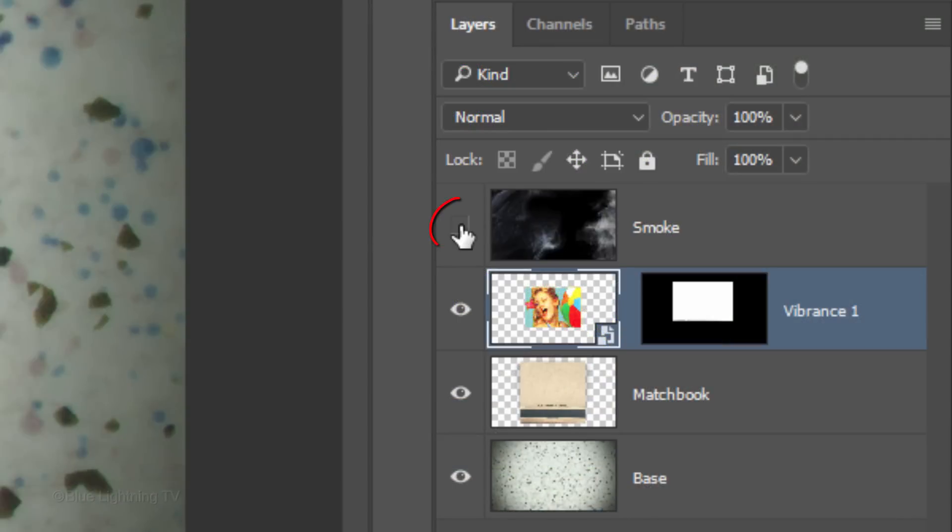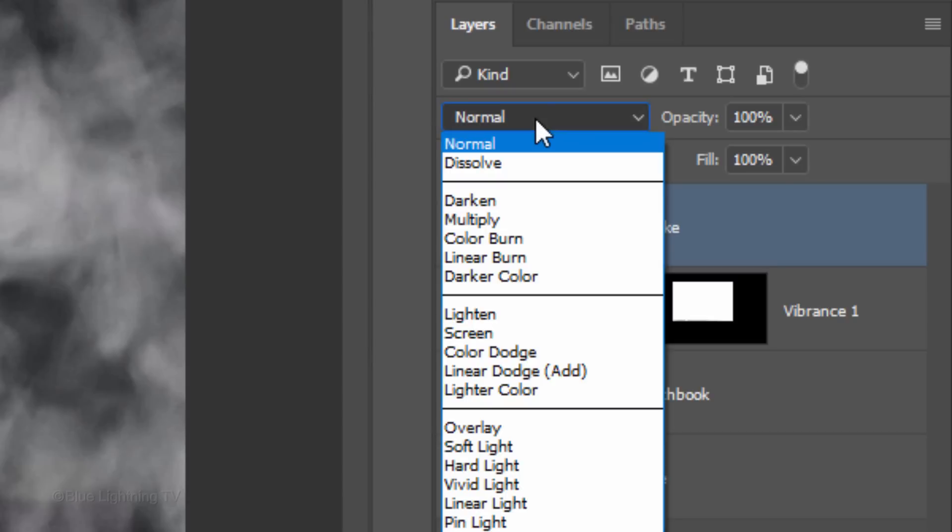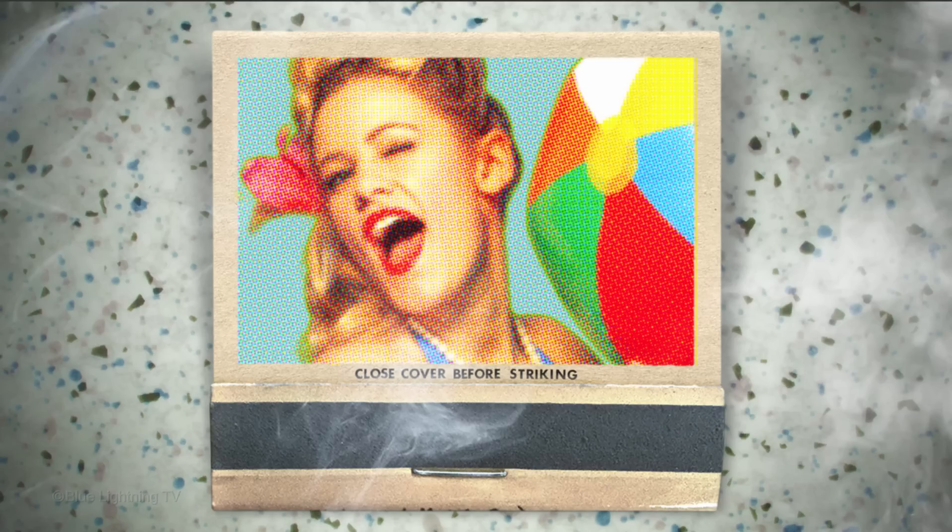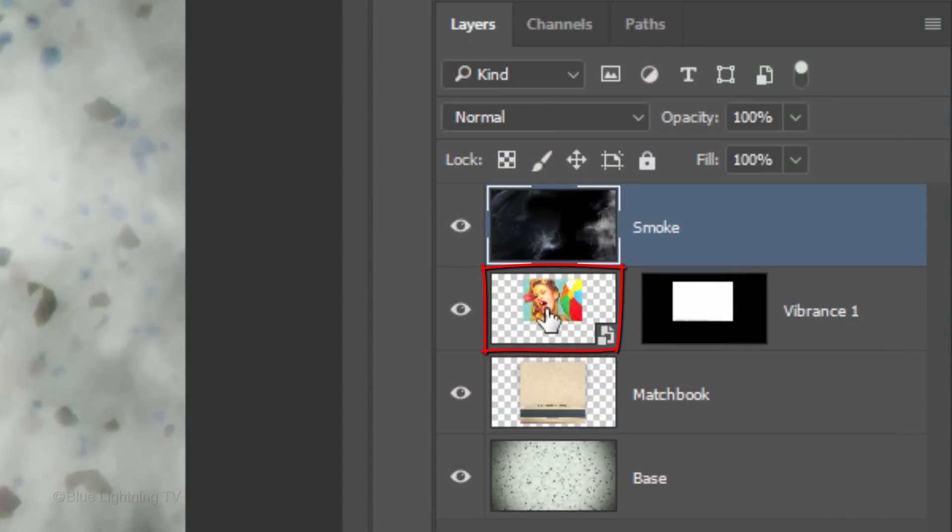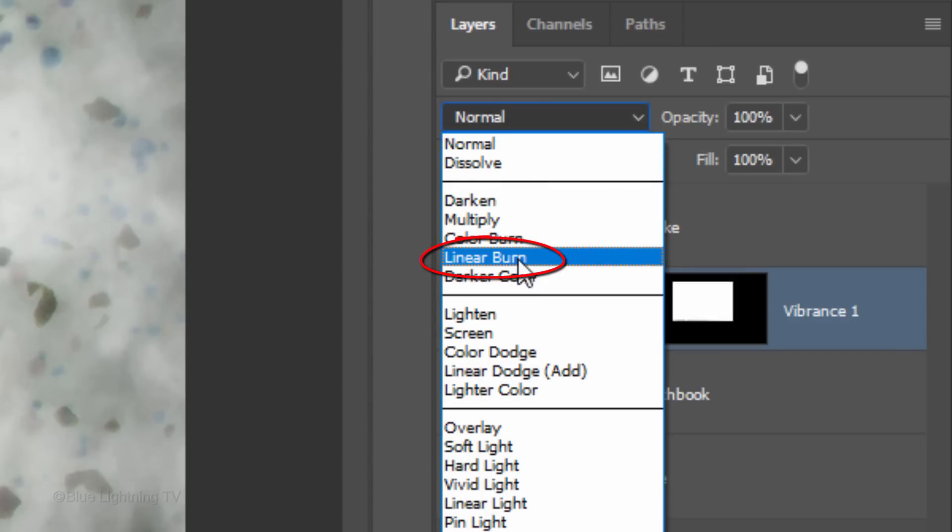Make the smoke layer visible and active and change its blend mode to Screen. Make your subject active and change its blend mode to Linear Burn.